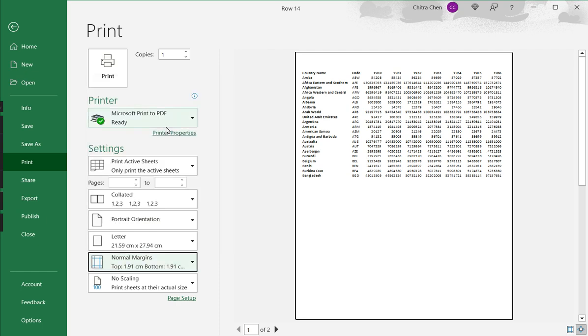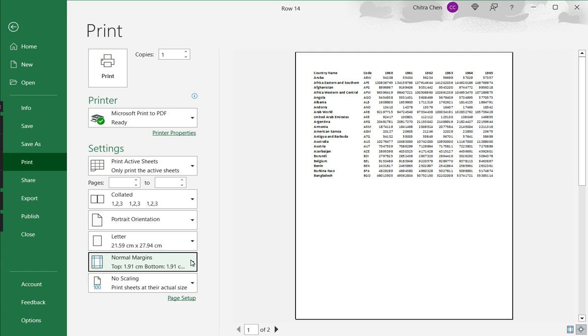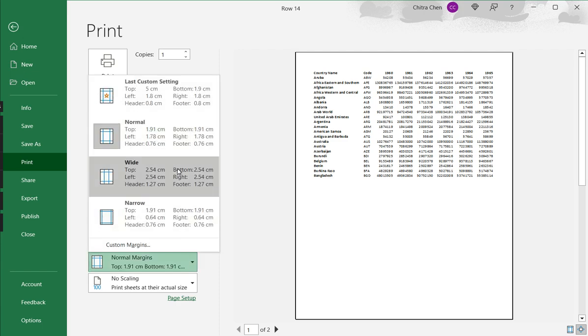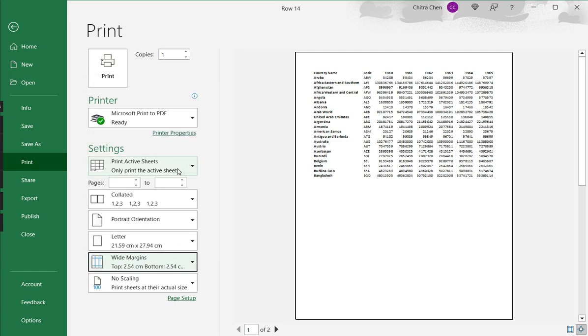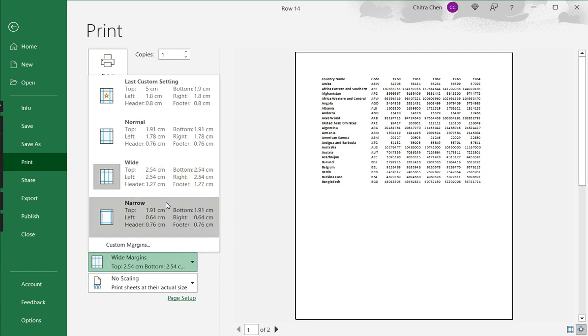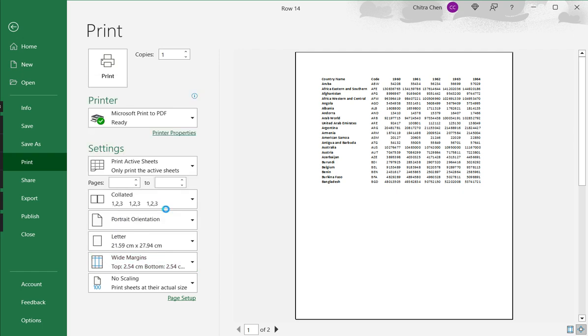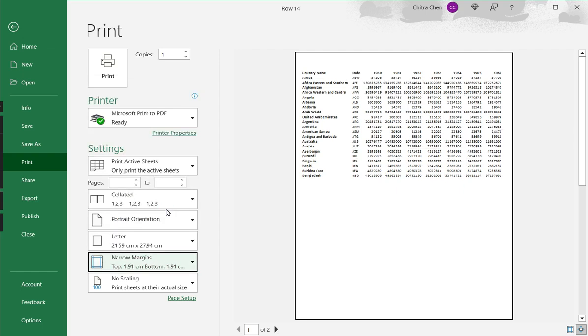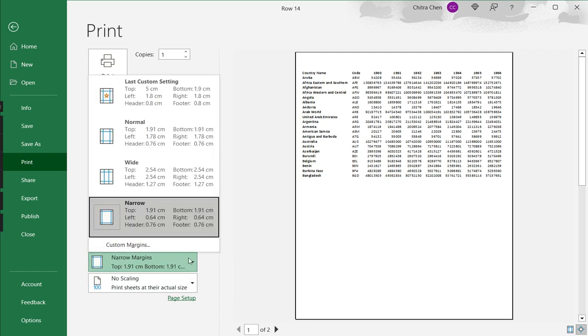I can select normal, or I can select wide, or I can keep it as narrow, and I don't mind if the data spills into two sheets.